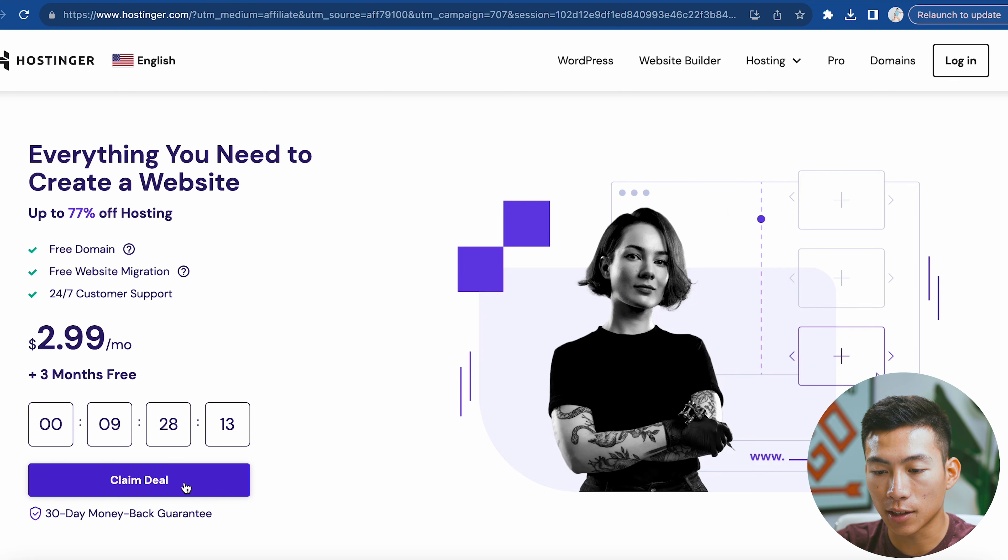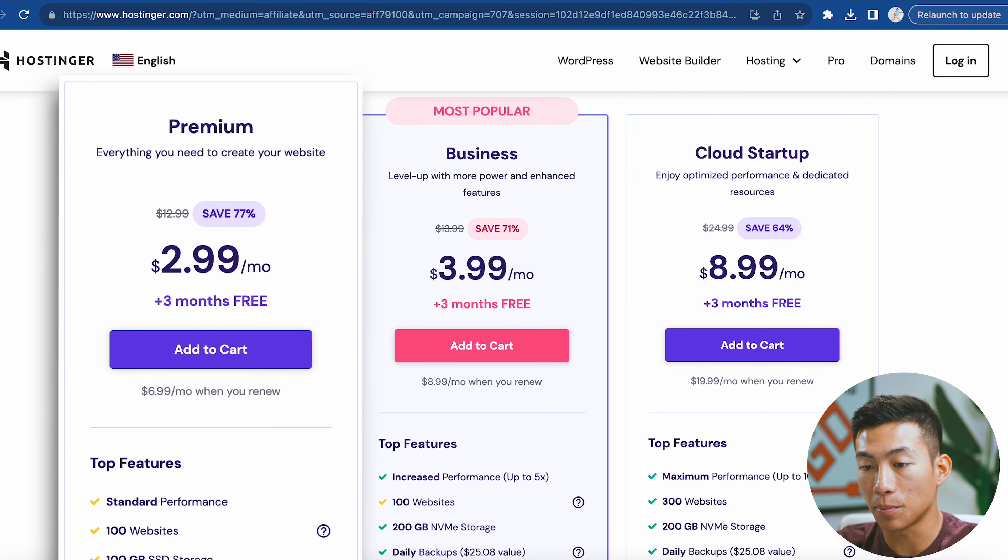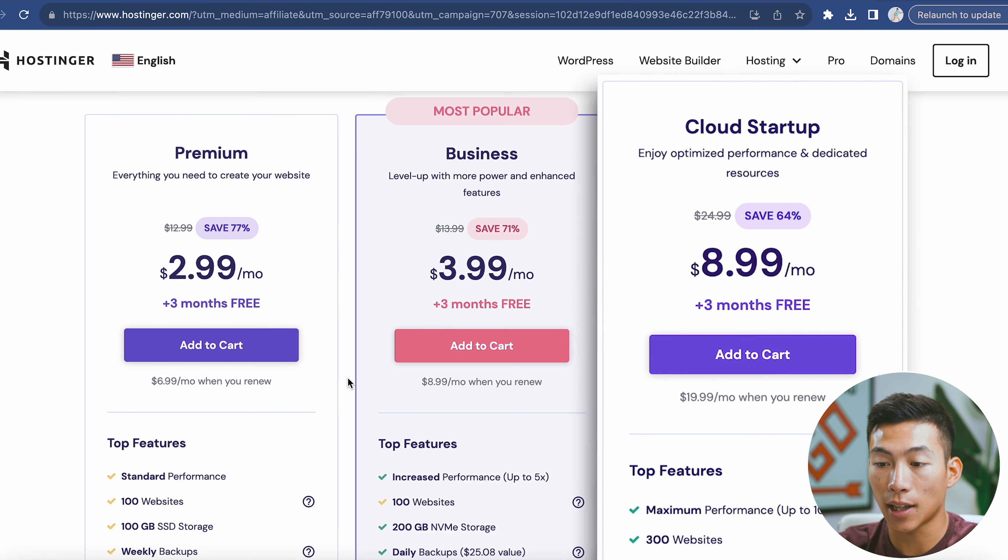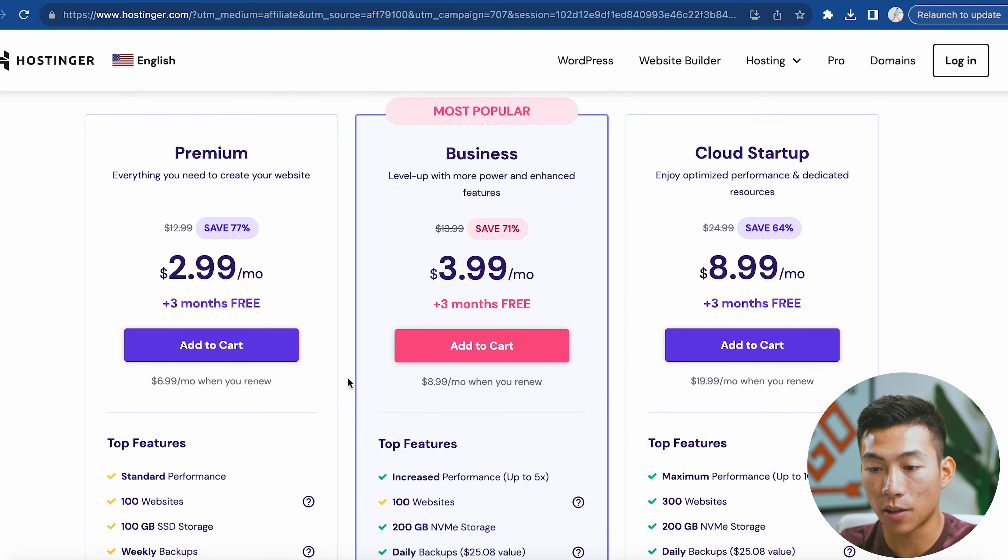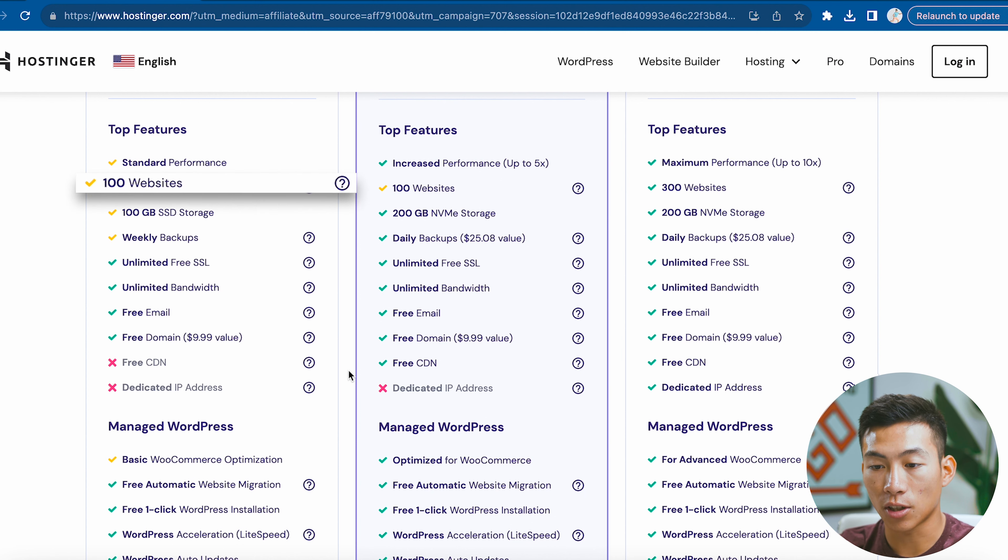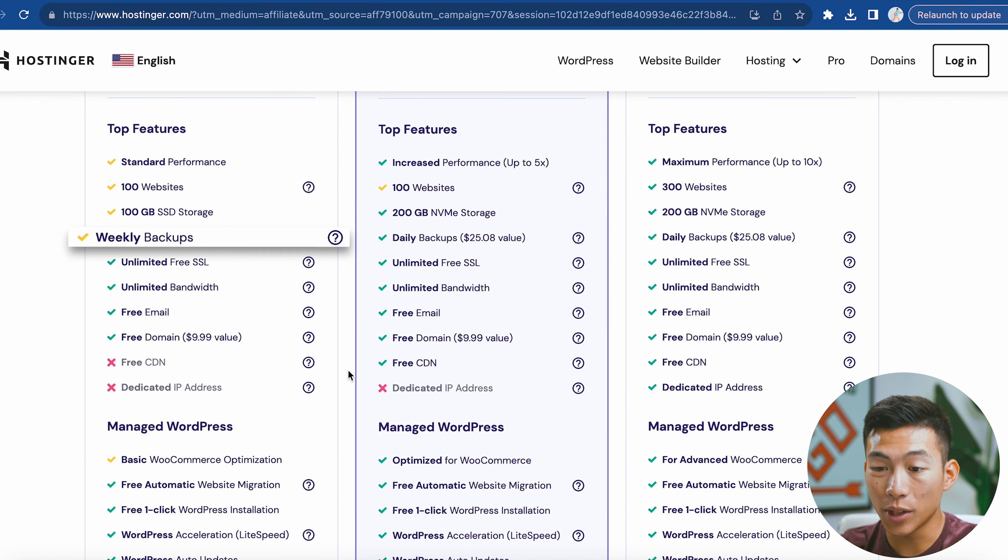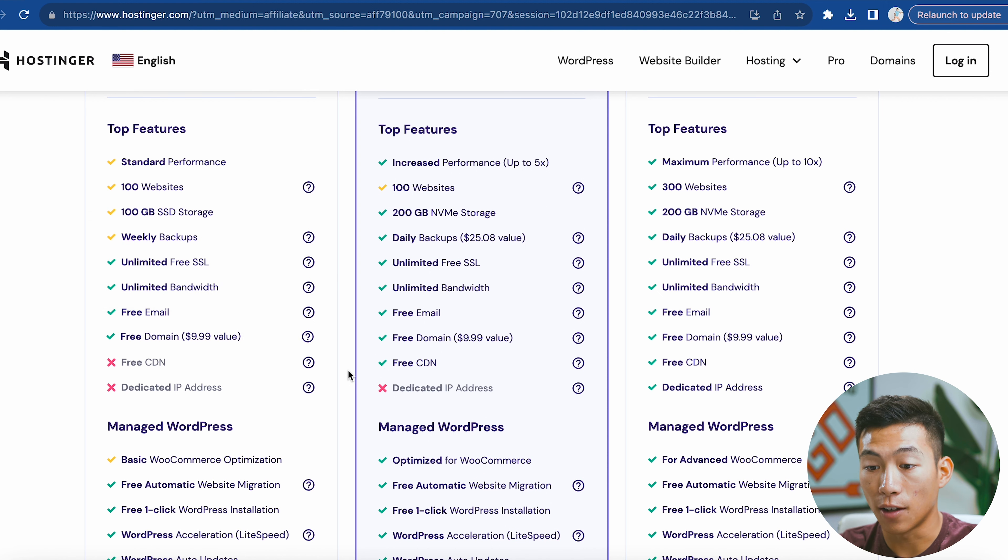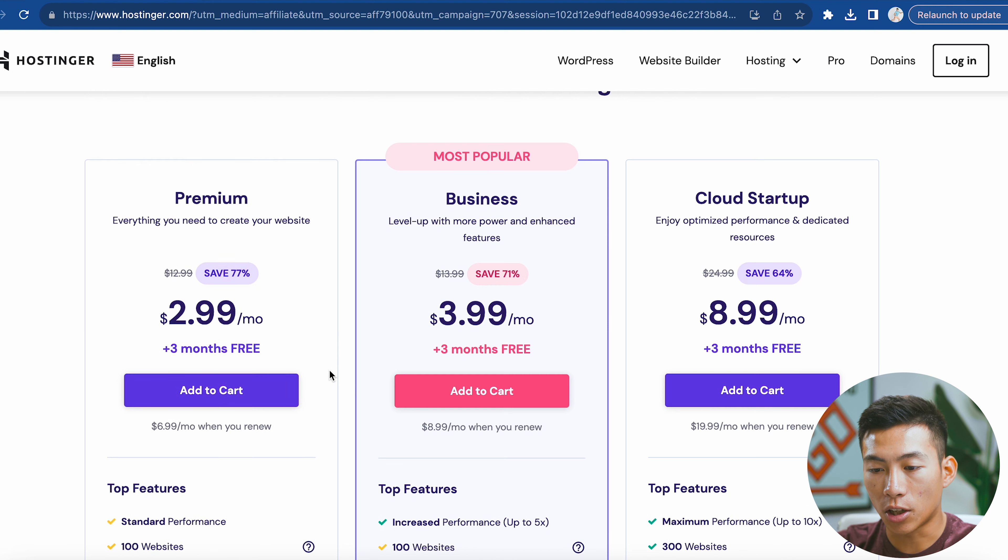To get started, I'll click on claim deal right here. Now it's going to give you three different plans: the premium plan, the business plan, and the cloud startup. For most of you just getting started, the premium plan is perfect. This comes with 100 different websites that you can make, 100 gigabytes of SSD storage, weekly backups, unlimited free SSL, unlimited bandwidth, a free domain name, and a free email for your website.